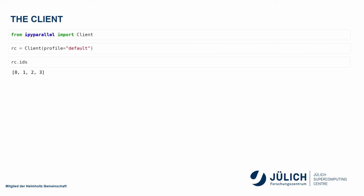Once I have my client initialized here, I can get the IDs of my engines. And in this case, I started four of them.